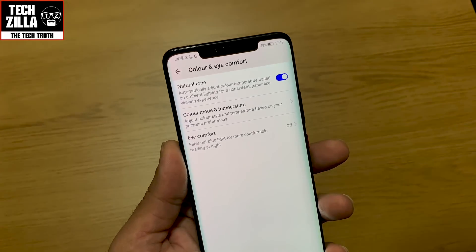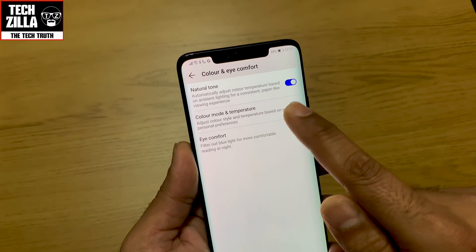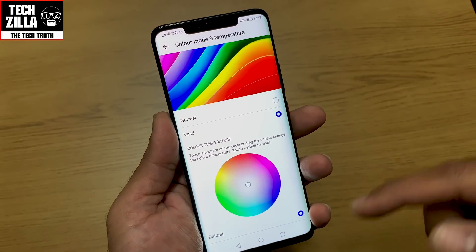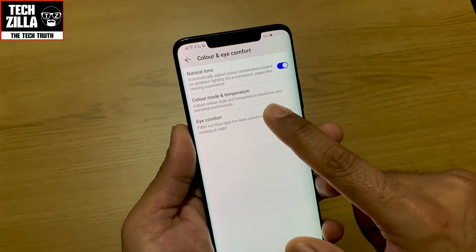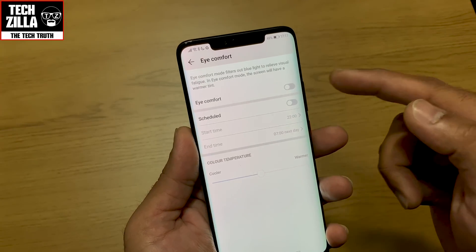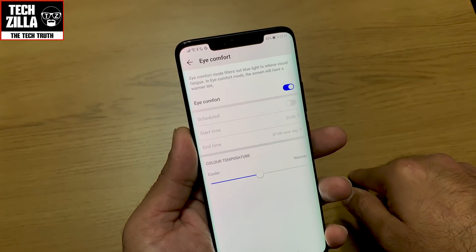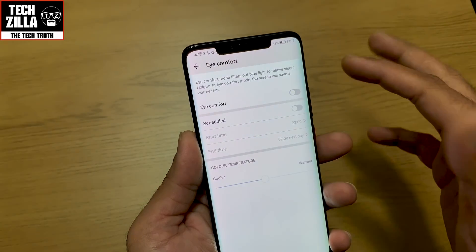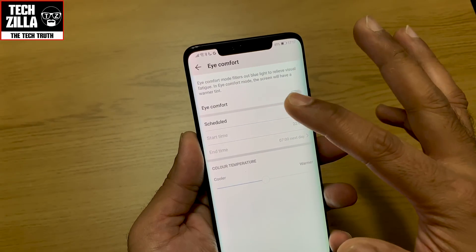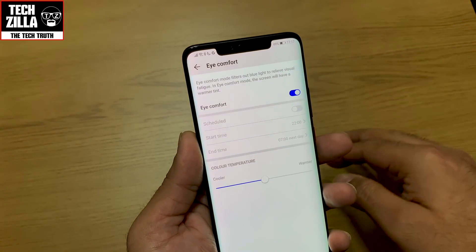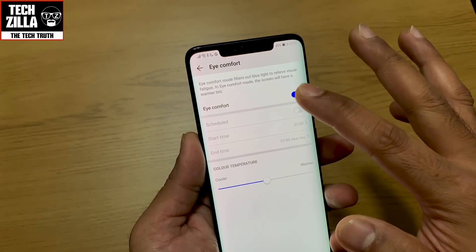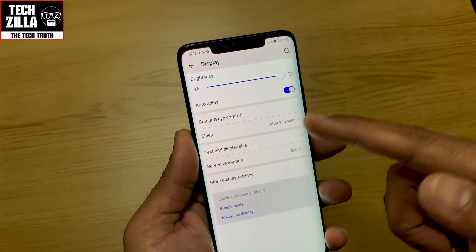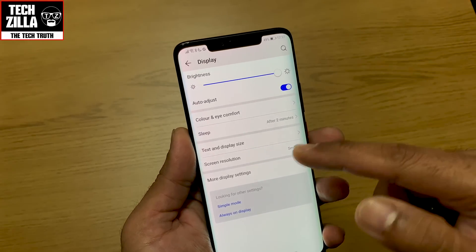Color and eye comfort — I've got it on natural tone at the moment because it's easier for my camera to film. Color mode and temperature can be adjusted. Eye comfort — if I switch that on it changes the color, a lot warmer there. I would schedule my eye comfort mode rather than leaving it on permanently.